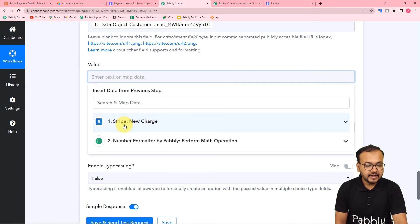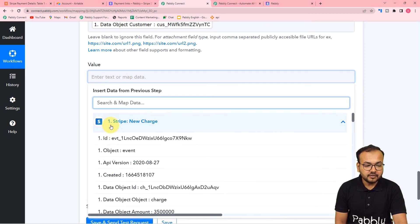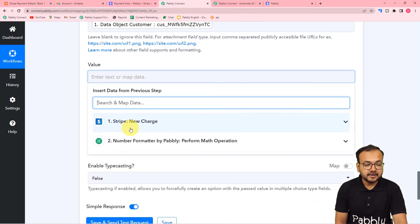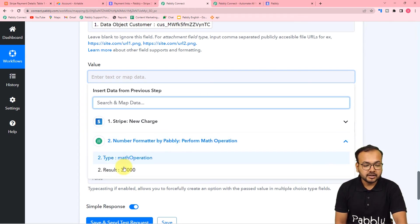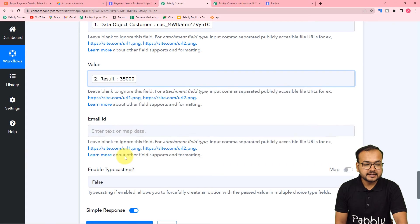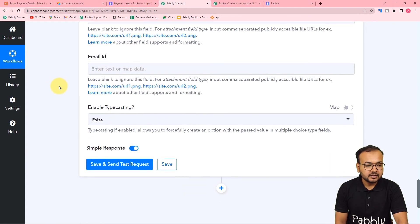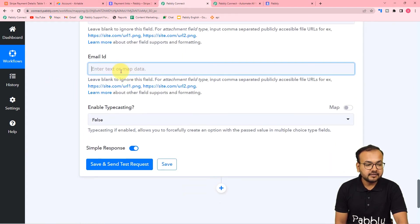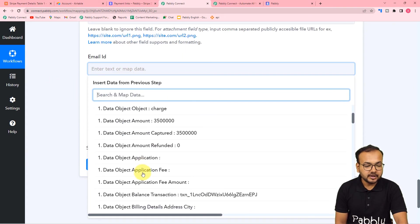Then in the value field, map the value not from the first step but from the second step where we corrected the value. From the second step, map this result label in the value field. For the email ID, use the first step only.